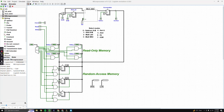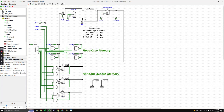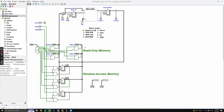Hello everyone, my name is Matthew Wilson and this is our intro to our microprocessor. At first this processor can look pretty deceiving and scary, so what we're going to do is break it down into sections and go ahead and perform an example problem.